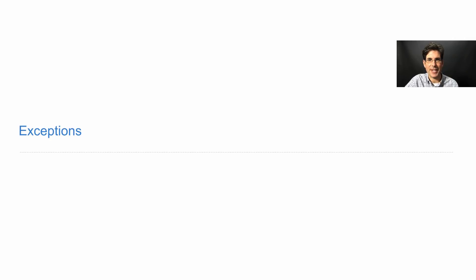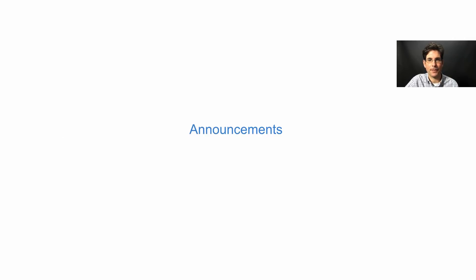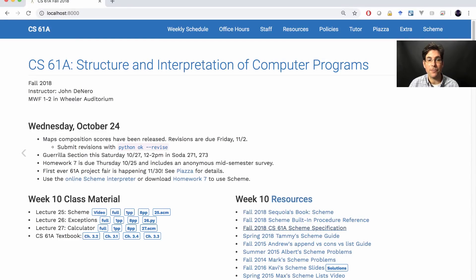61A lecture number 26, Announcements. You can revise your maps project to earn back any composition points that you lost. We've released composition scores, and we will accept revisions until next Friday. To revise, go find your old project, edit it, and then run OK with the revise option.